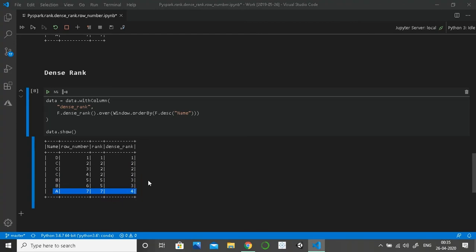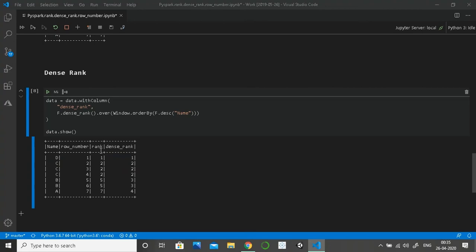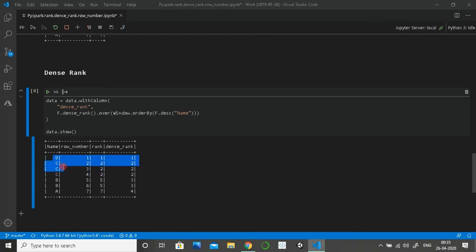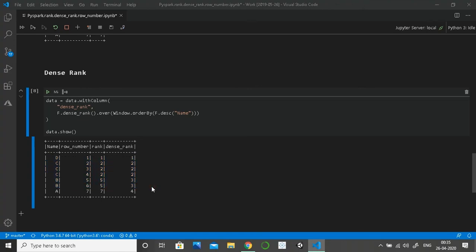So now if I have to filter what are the top three names, if I did it based on row number it will only give D, C, C. If I do it based on rank, it will only return D, C, C, C, C, and maybe not B. When I do it on dense rank, it will return me D, C, C, C, B, B, all the values.